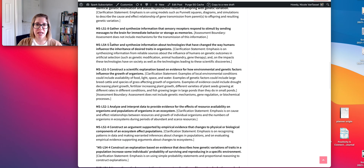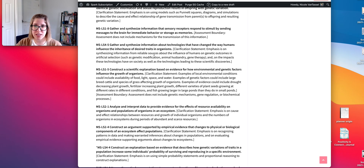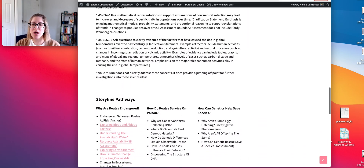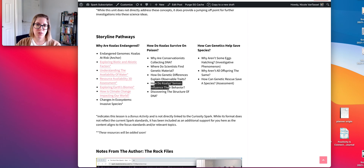The assessment even touches a little on inheritance of desired traits through artificial selection, because scientists were the ones making this happen. So it really addresses those standards. And again, LS1-8 is really addressed very well in the 'how do koala senses influence behavior' activity.